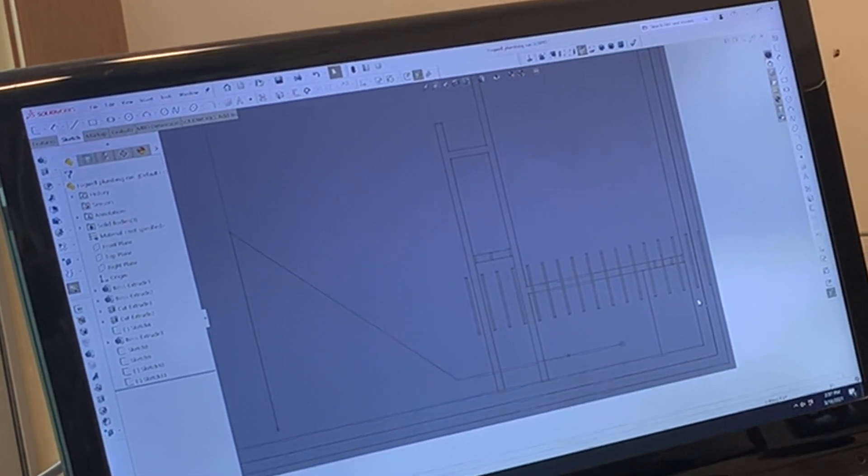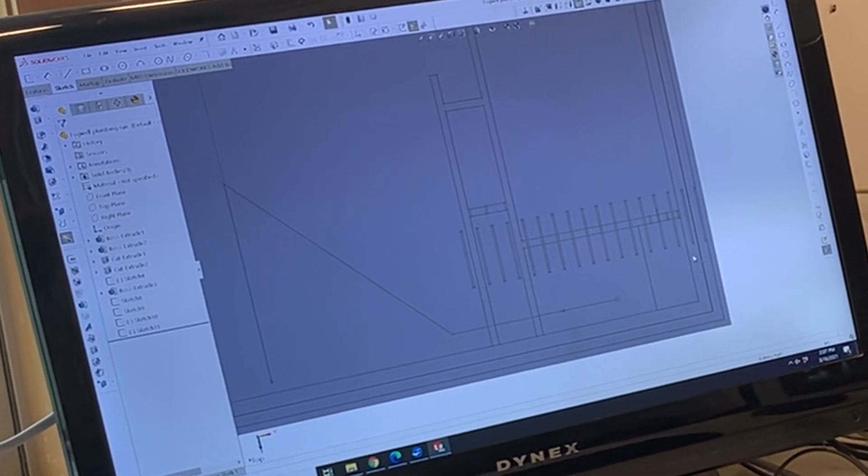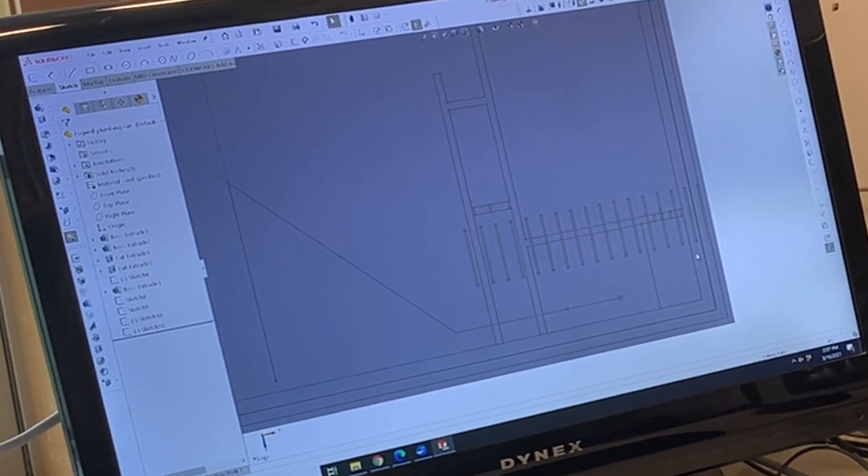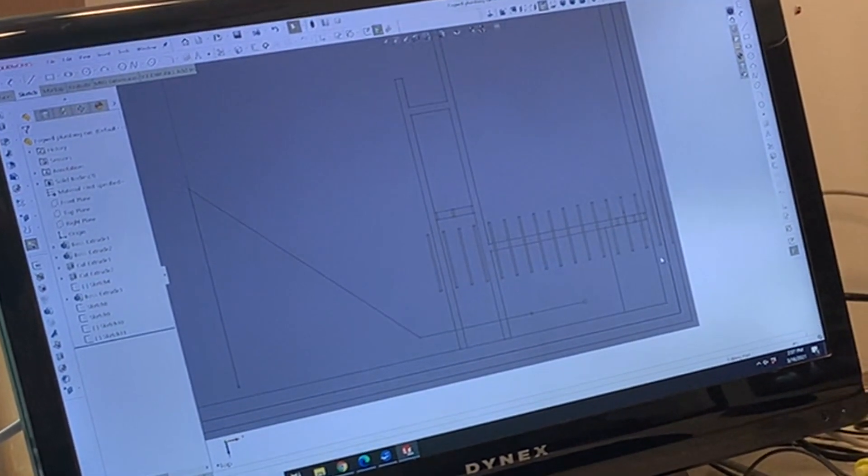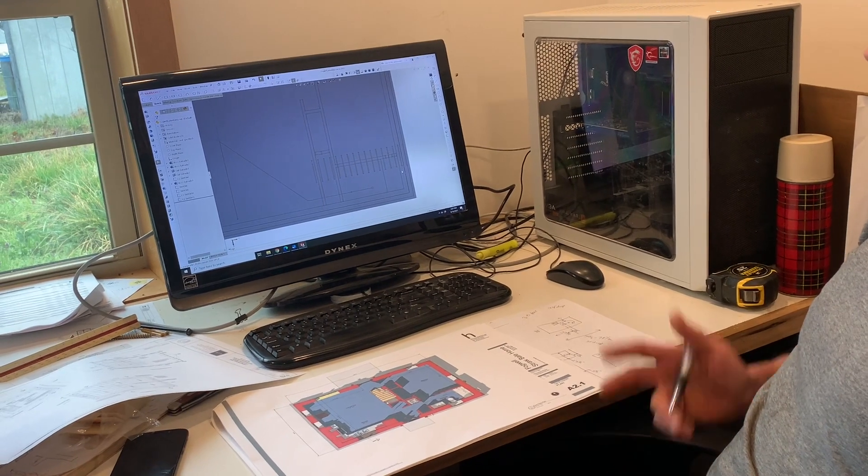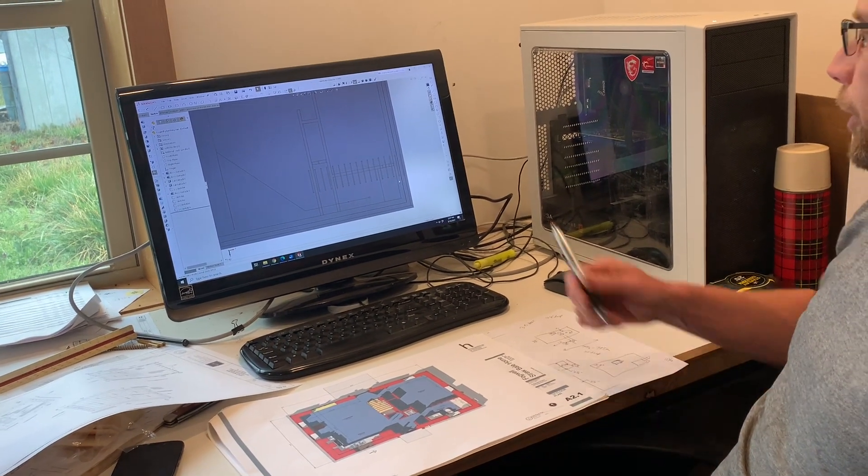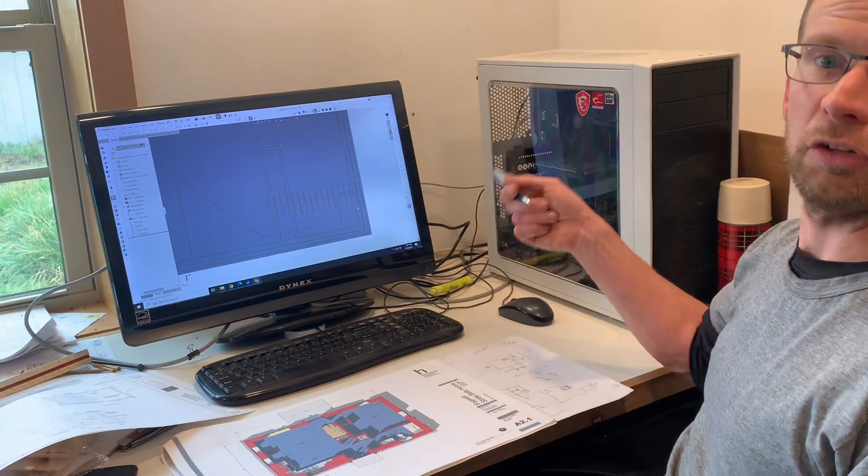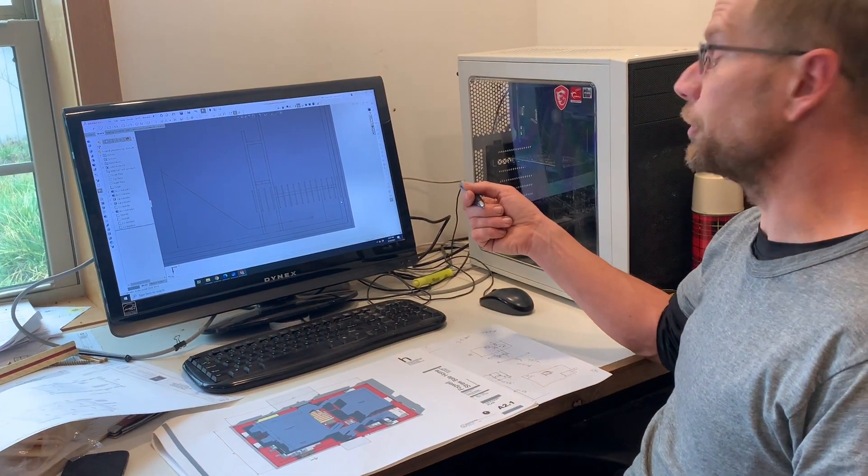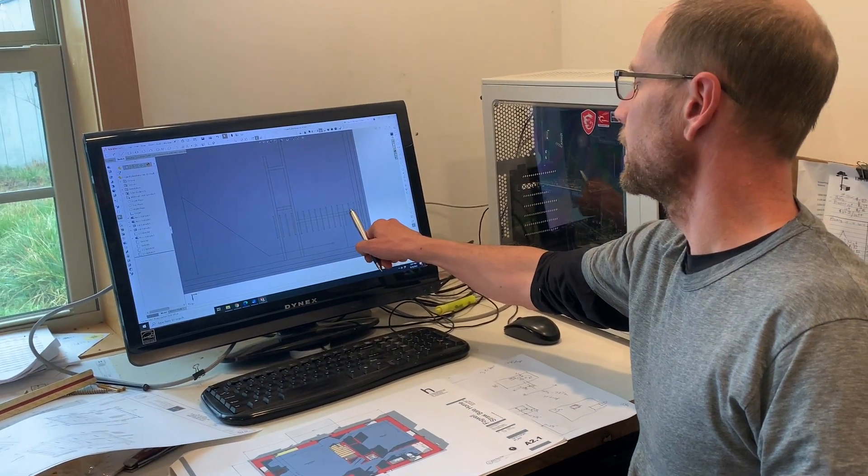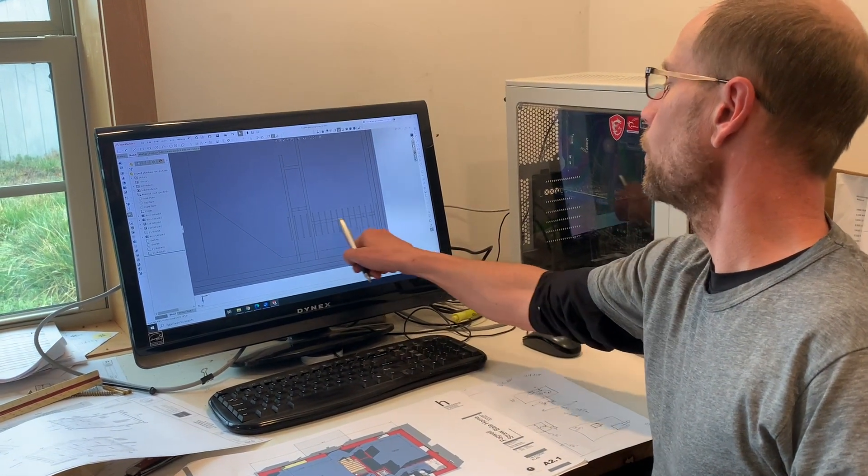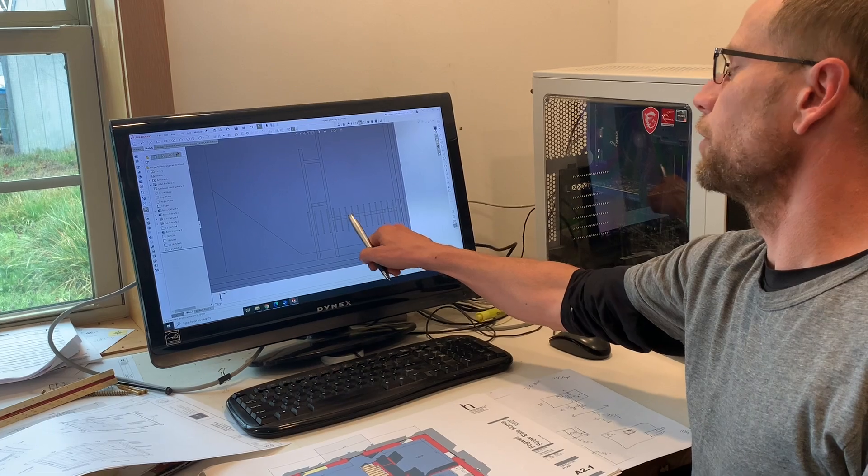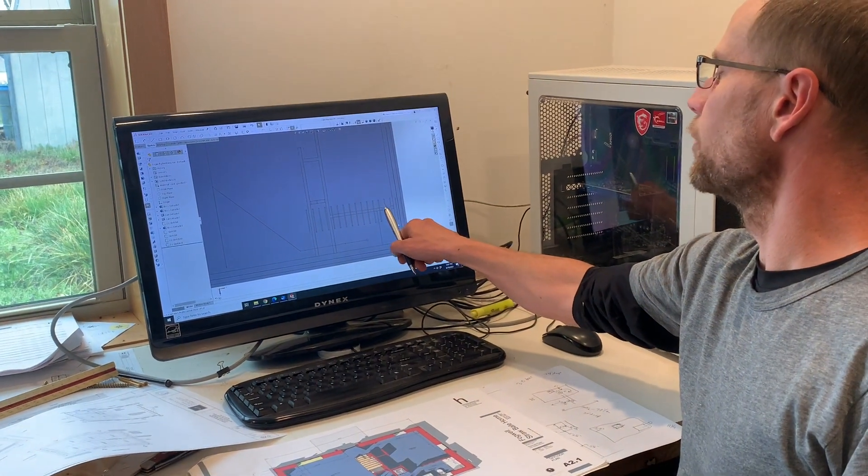Exactly. And then when we're on site, we don't have to worry about it. We're not breaking out the computer. We have something that we can dimension right now on paper and just roll with it when we're framing. This is kind of a lesson learned from a previous project.